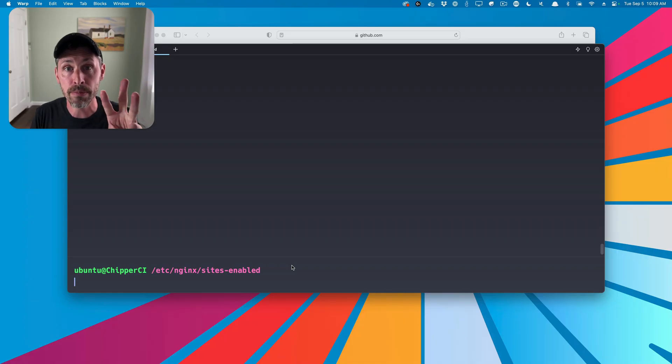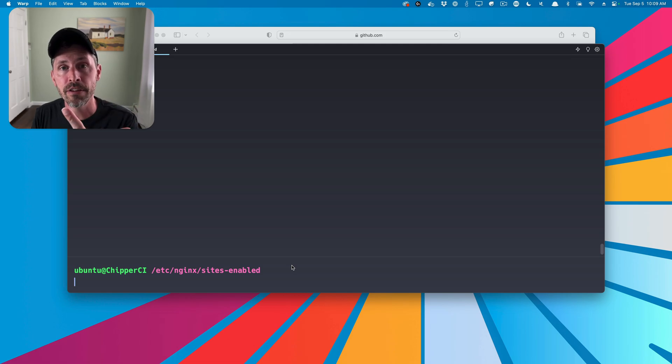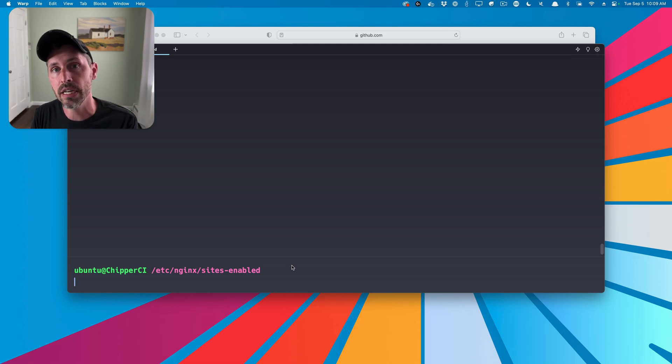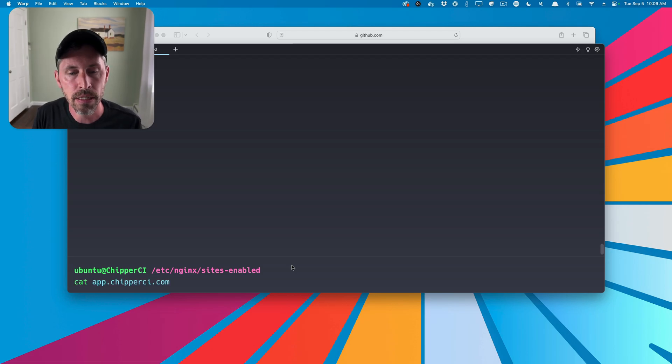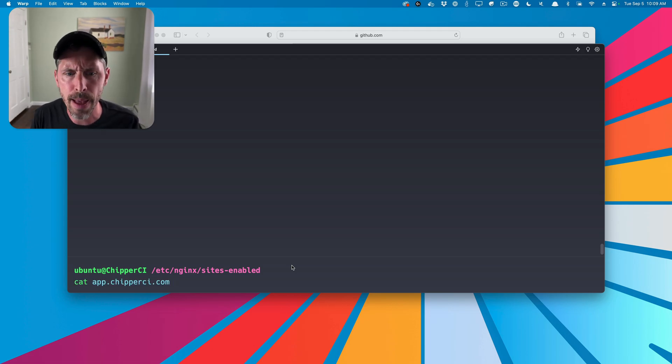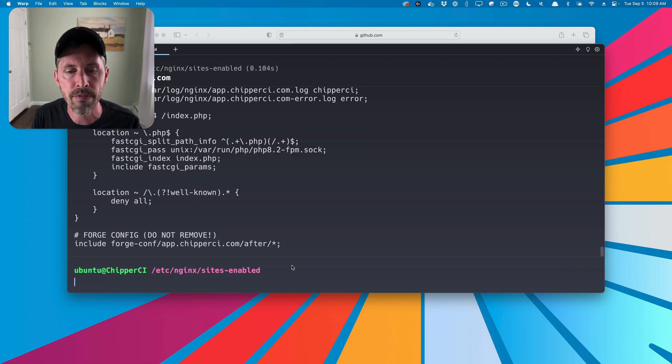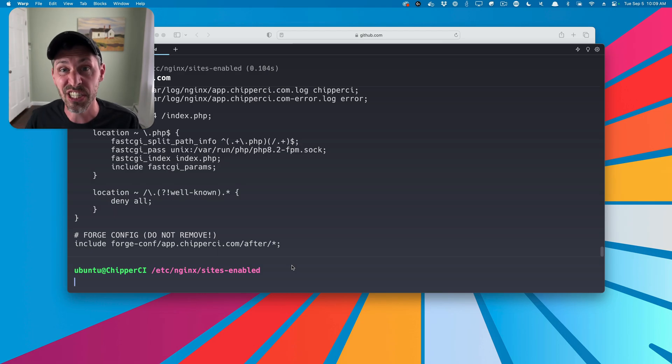But we're dealing with PHP here, so we have this gateway thing in the middle. So let's go ahead and see those three components: Nginx, PHP-FPM, and then your code that actually runs the web request. So first, we're going to check out the Nginx configuration. So here we just have an example one, appchipperci.com for this Nginx configuration for chipperci.com.